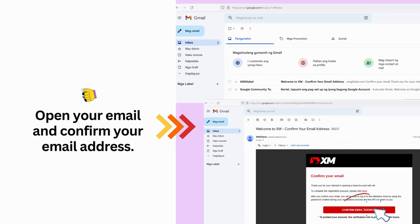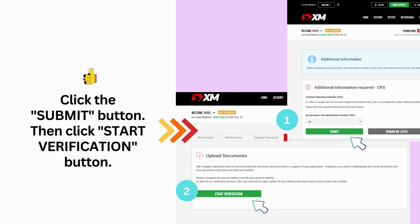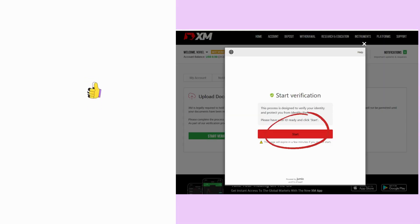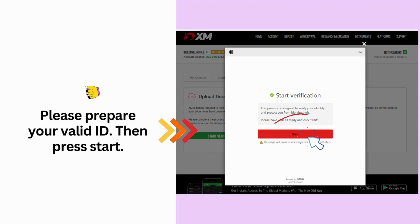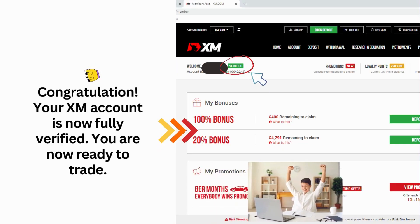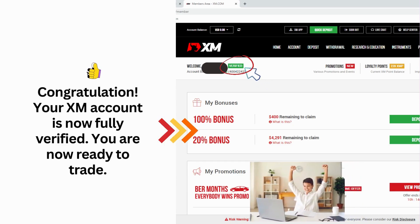Open your email and confirm your email address. Log in to your account and click the Verify Your Account Here button. Click the Submit button, then click the Start Verification button. Please prepare your valid ID, then press Start. Congratulations — your XM account is now fully verified. You are now ready to trade.